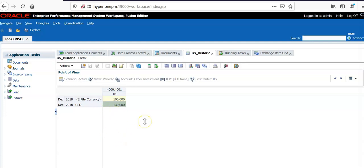For example, you have invested some amount in one of the investment properties. This happened in 2018 beginning, and you want to use the same exchange rate for that particular account. In that case, we need to use historic rate translations.